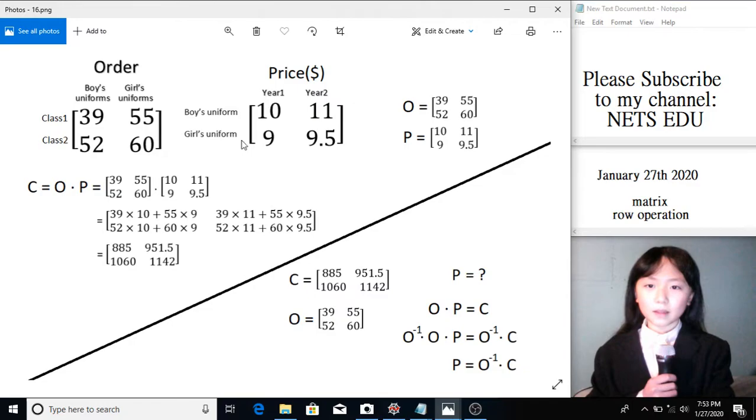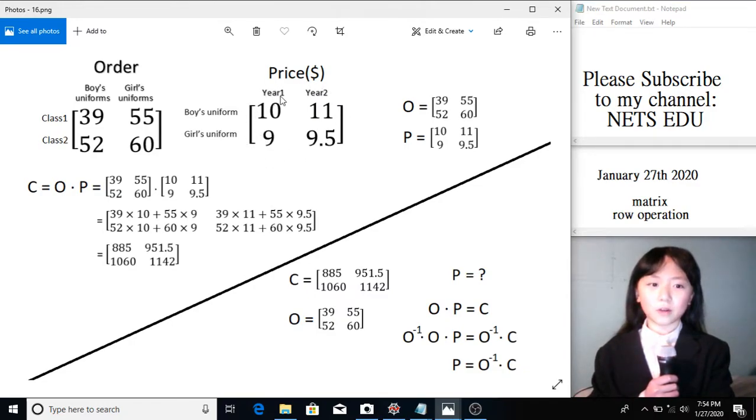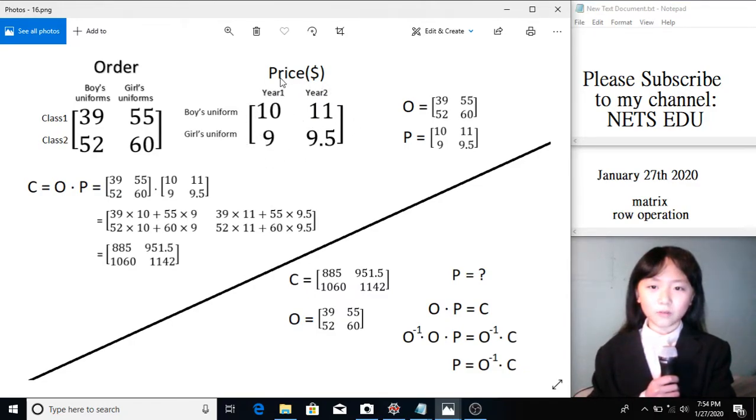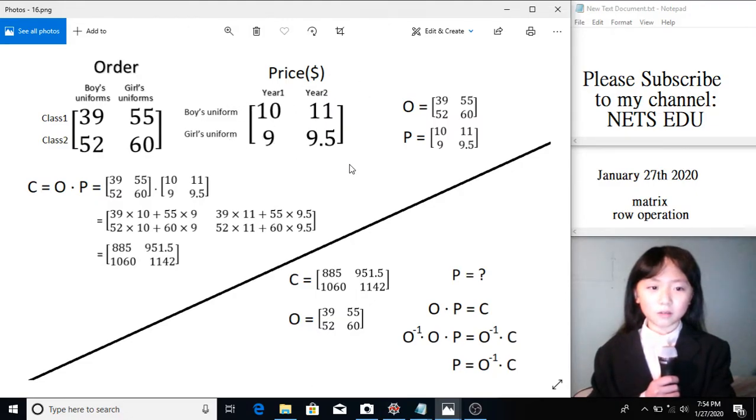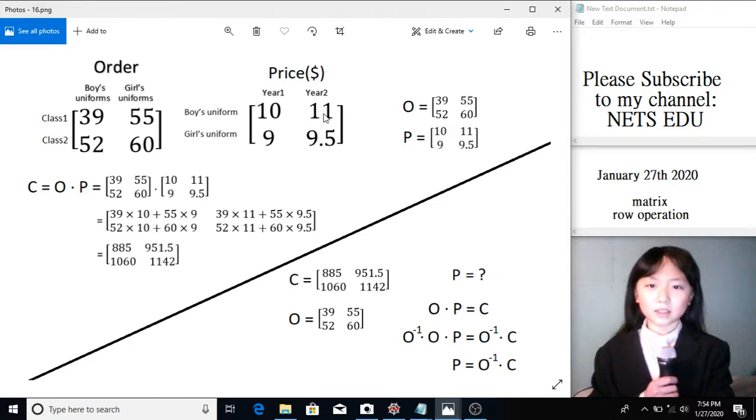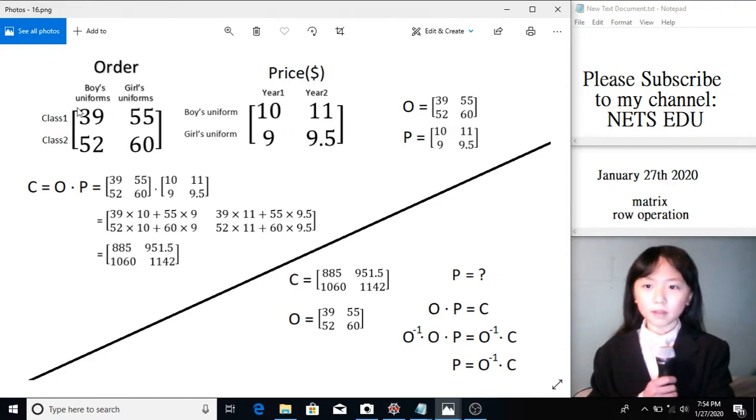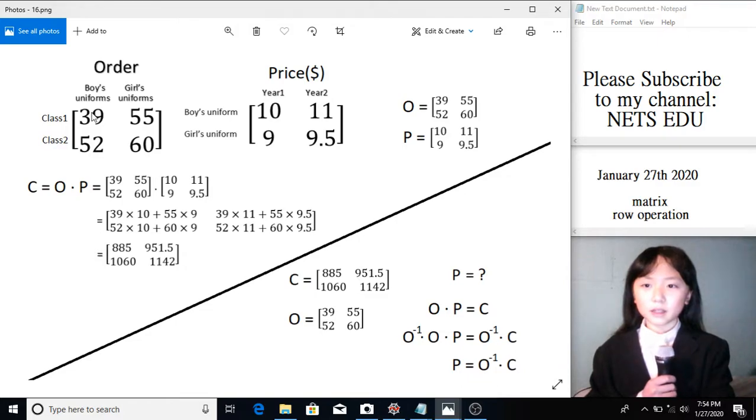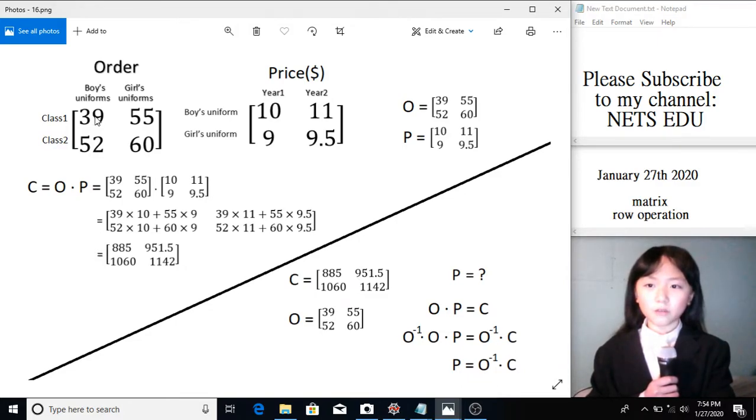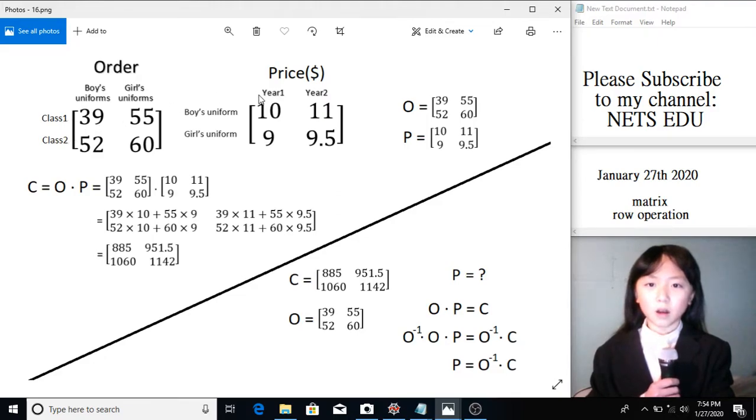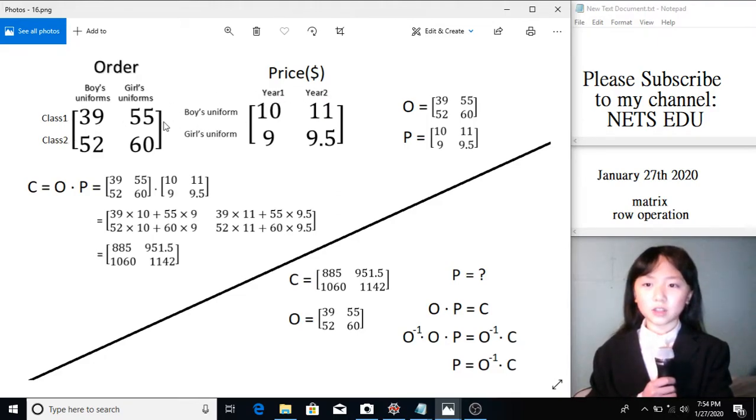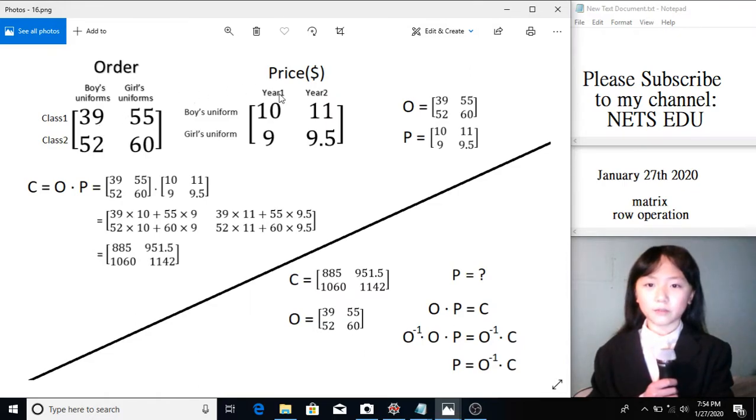The prices for boys' uniforms and girls' uniforms are listed here. So for year 1, these are our prices. And for year 2, there was a bit of inflation. So these are our prices. The total amount School 1 spent on boys' and girls' uniforms for class 1 and class 2 on year 1 and year 2. So we are assuming that they bought the same amount for year 1 and year 2.